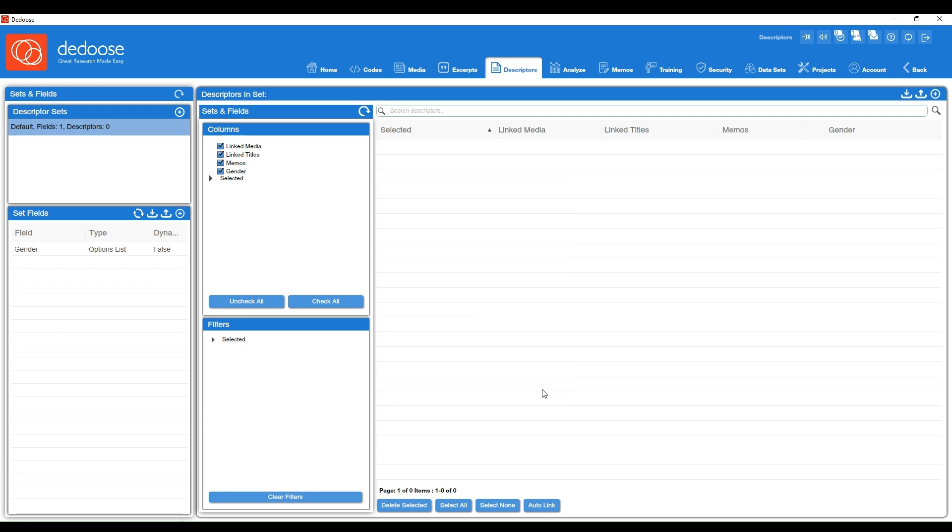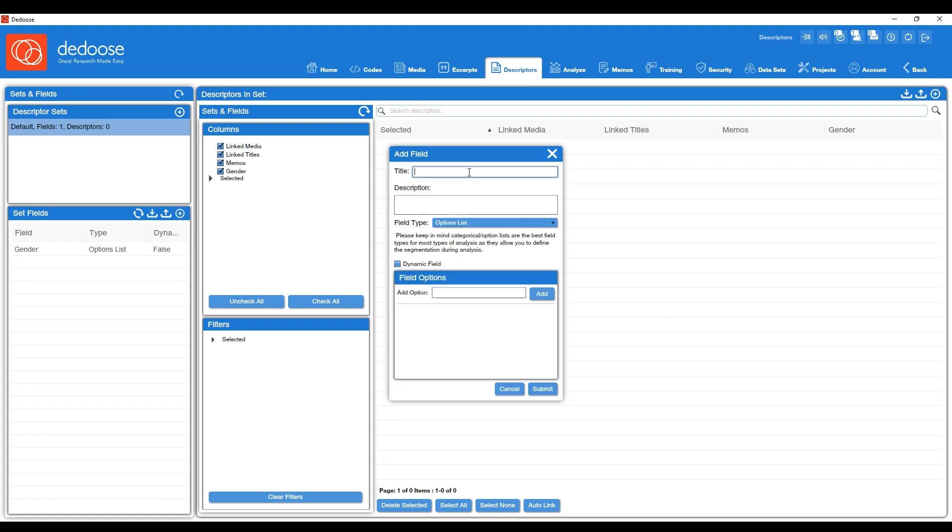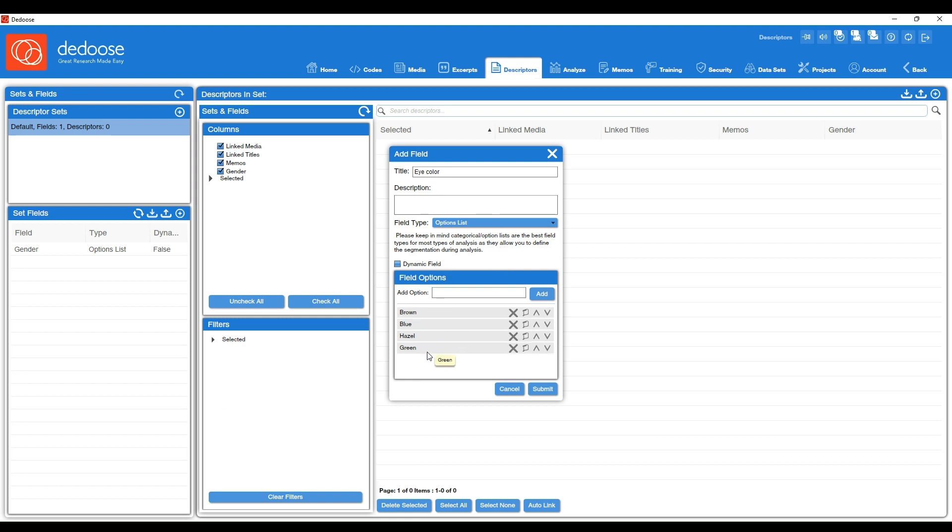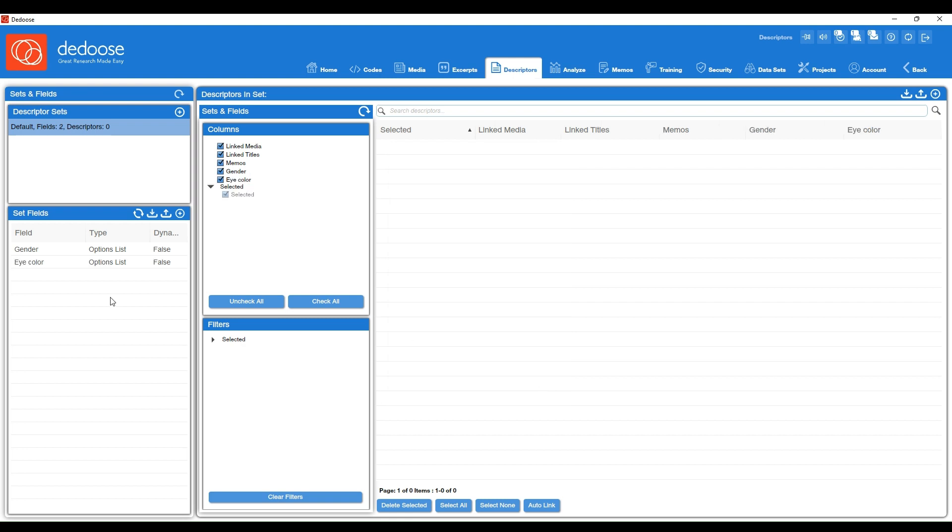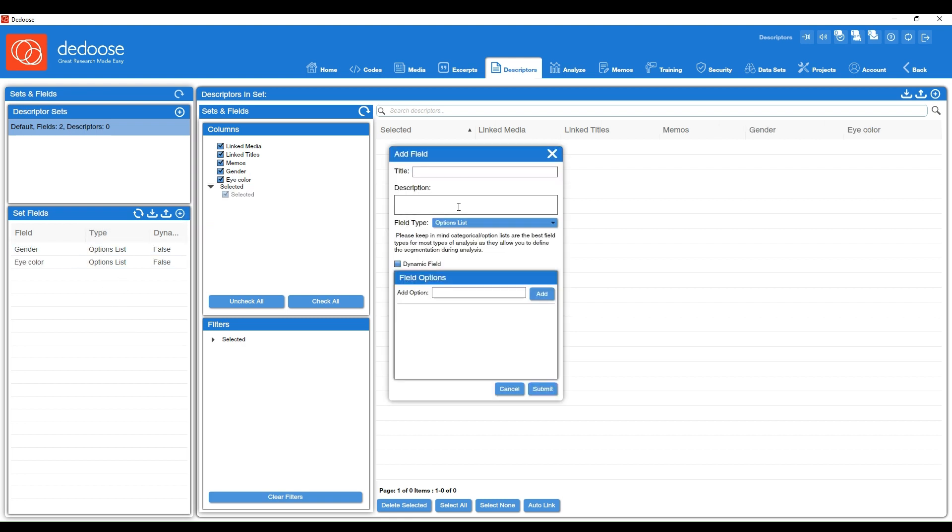And we can do this for each unit of analysis that we're interested in for these specific participants. So we also had eye color. Eye color options for our participants, we had brown, blue, hazel, and green. So we can go ahead and hit submit. And I'm going to add a couple more here. So we have research site and three different options, and I hit submit.